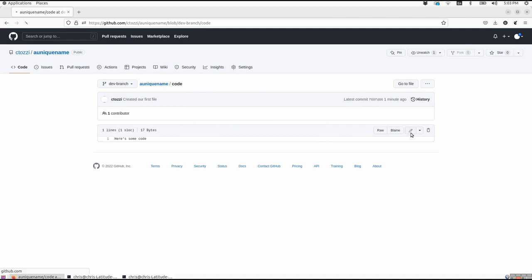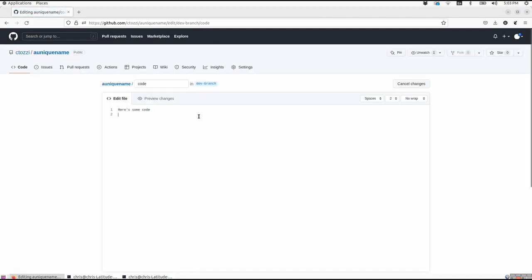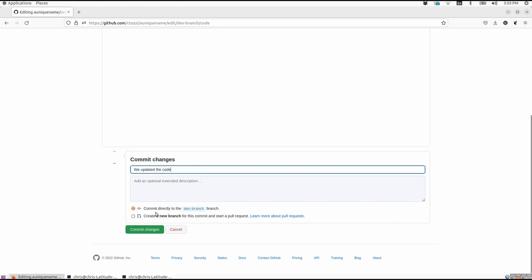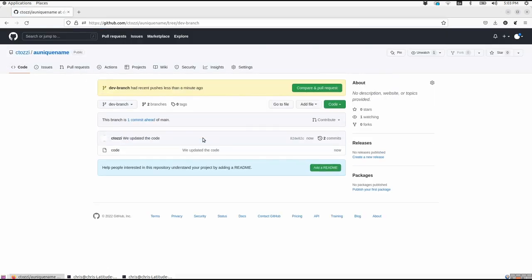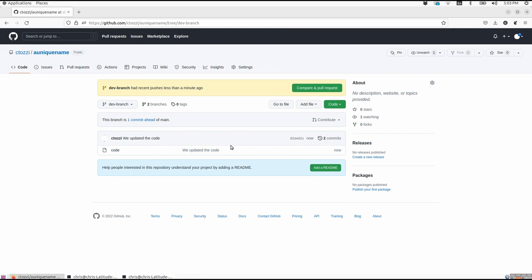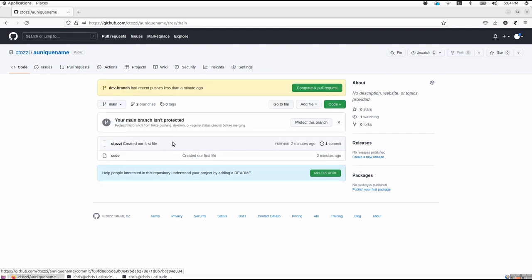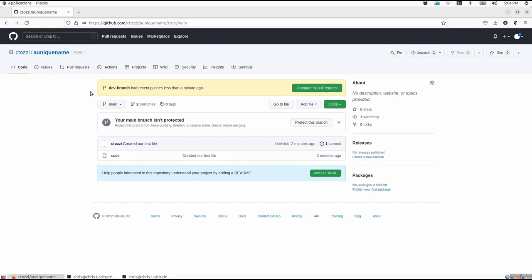But what we can do is actually modify this file. Let's say we want to change it, we'll modify it to say here's some updated code. And now we're going to make a commit. We updated the code will be our commit message. And we're going to commit the change. And what we can do now is go back to our repository. And under the dev branch, this file, which is named code, contains the text we updated the code. But if we go back to our main branch, we will see that that contains the original version of our code, which says here's some code instead of here's some updated code. So what we have now is a single repository that contains basically two different versions of the same file.